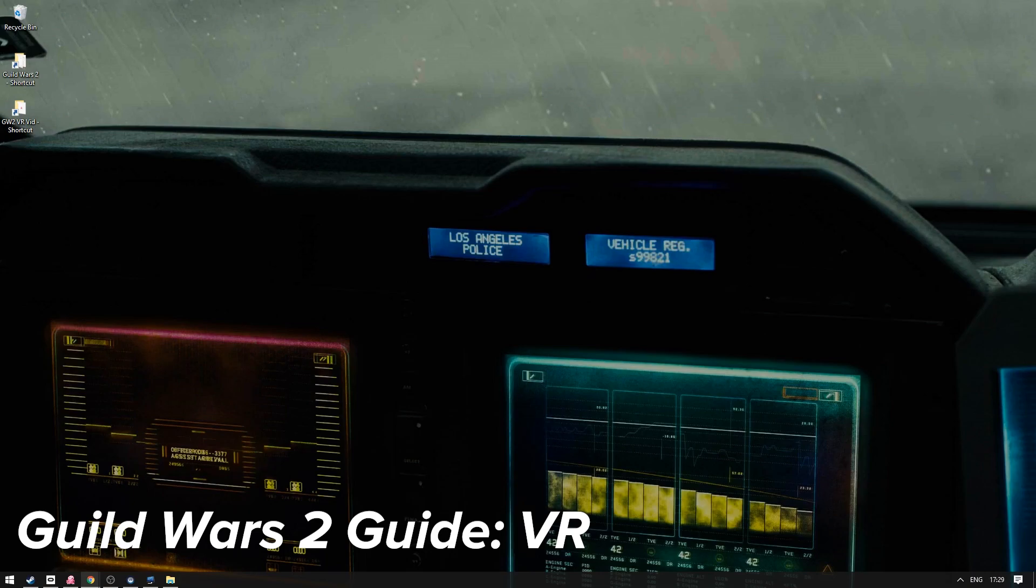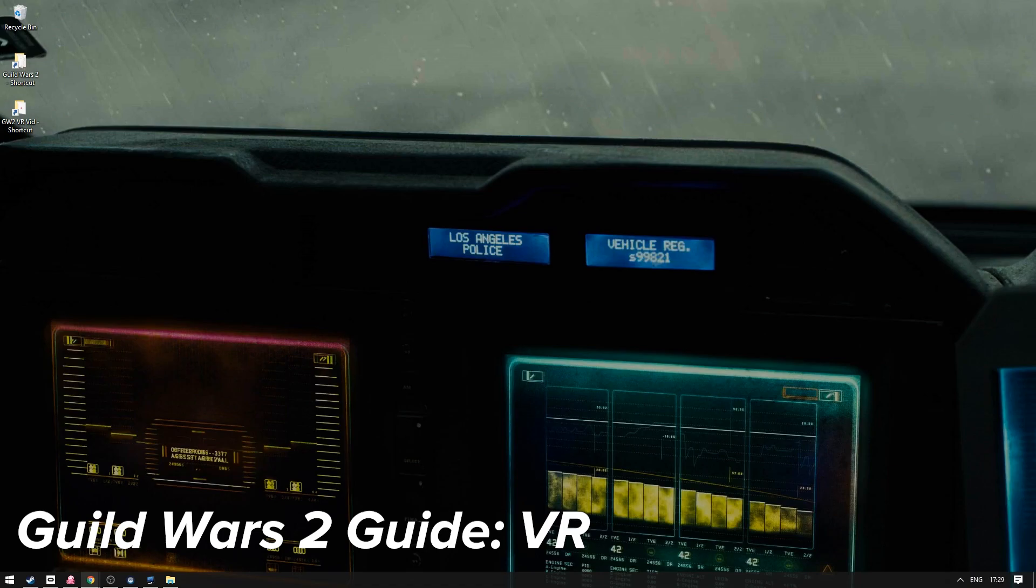We actually need Guild Wars 2 hook which is a fork of Reshade. So we're gonna need Virtual Desktop, OpenTrack, Guild Wars 2 hook and then the depth 3D shader to go into Reshade and that is it for requirements. So now I'm gonna jump into the setup of how to get this all working. Let's get cracking.